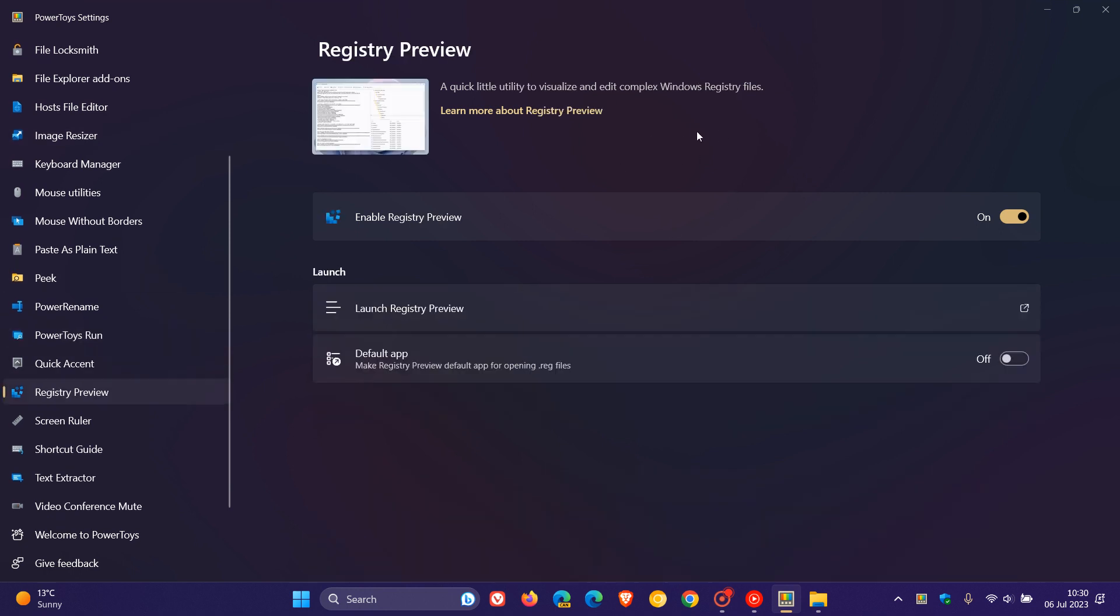Just to let you know that Microsoft has added a setting to set Registry Preview as the default app for opening .reg files. Here we go, default app, make registry preview default app for opening .reg files. With that toggled on now, obviously it opens up .reg files as the default app.